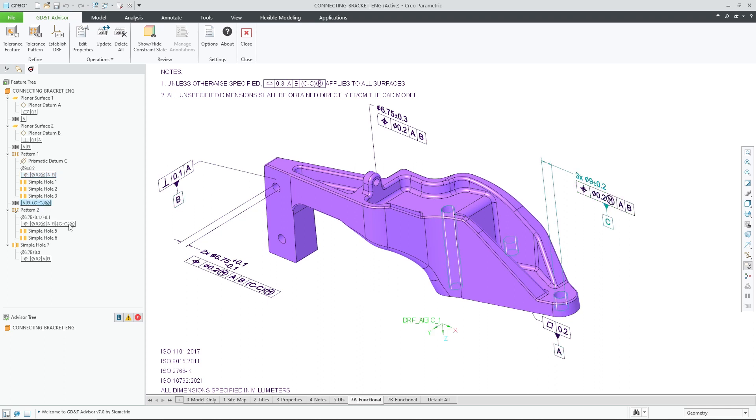Now the geometrical tolerances in the tree are displayed as true feature control frames, making it easier to read and understand for the user.